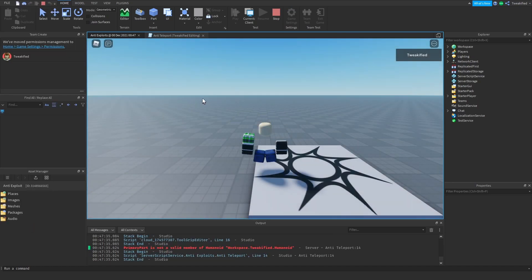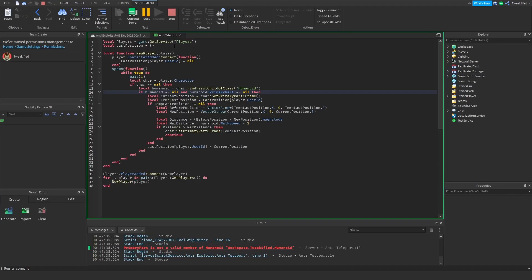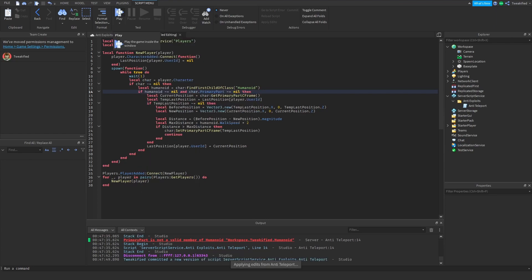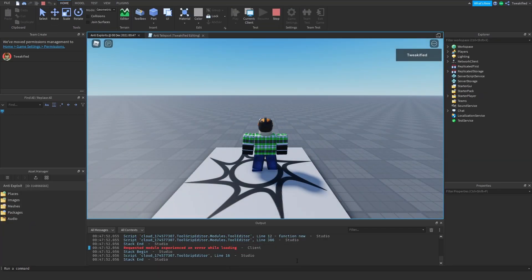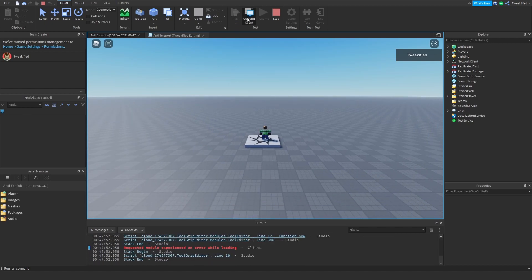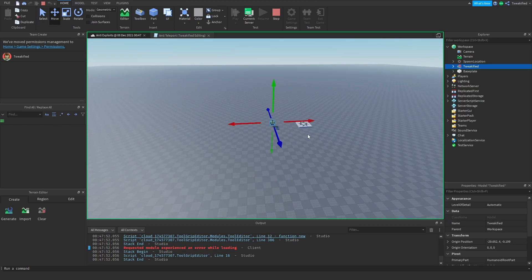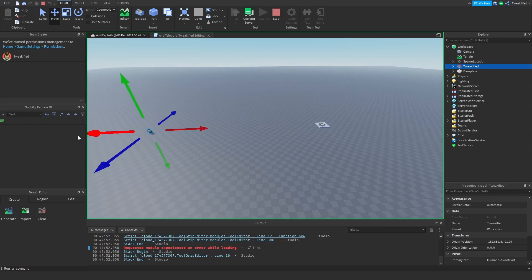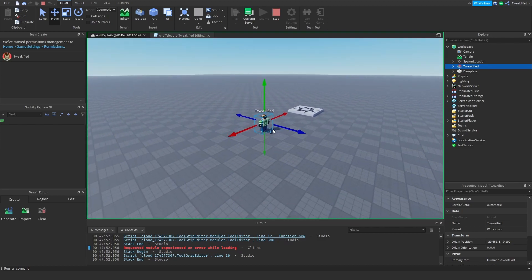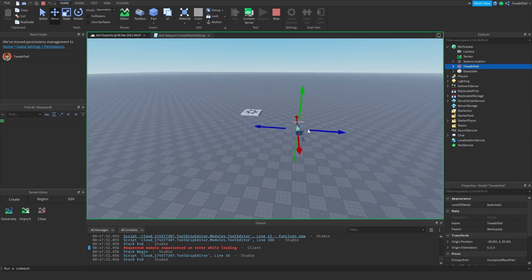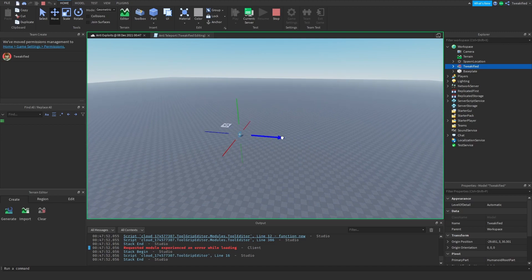Okay, let's run this and see if it works. There was a small error — that should be 'char'. Let's see if our anti-exploit works. Moving our character — there we go, look at that. Perfect, it looks like our anti-exploit works. If you only teleport a little distance it won't move you back, but generally it's quite reliable.